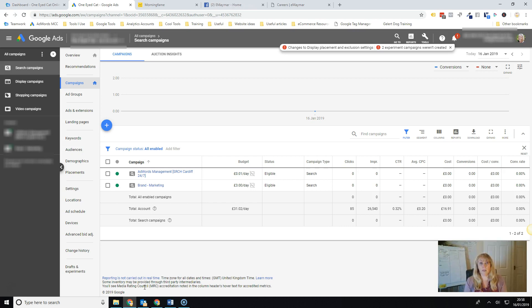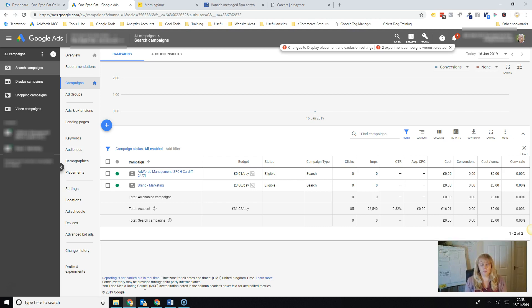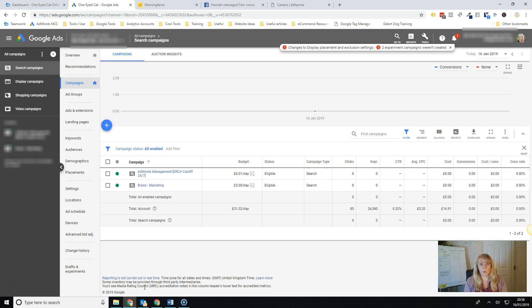So what happens with target CPA is that you tell Google how much you want to pay for a conversion and then it will go away and do its best to get you as many conversions as it can for at or below that target cost per conversion, CPA cost or cost per acquisition.